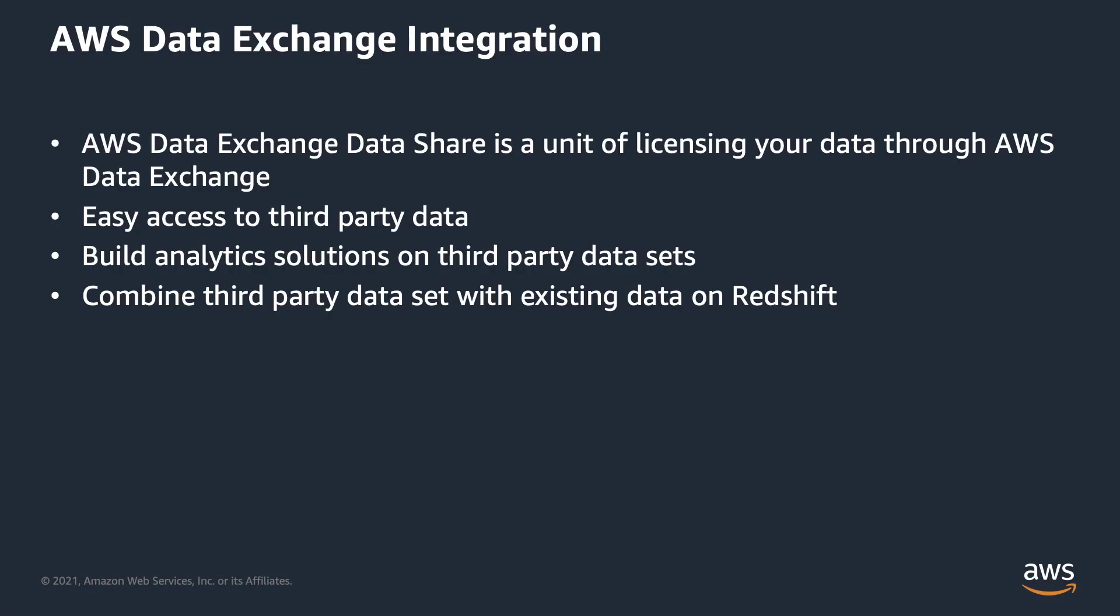Using the new ADX Data Share type on Redshift, you can now easily license access to your data sets. Data providers store the data on their Amazon Redshift cluster and can share specific data objects as part of their data product.